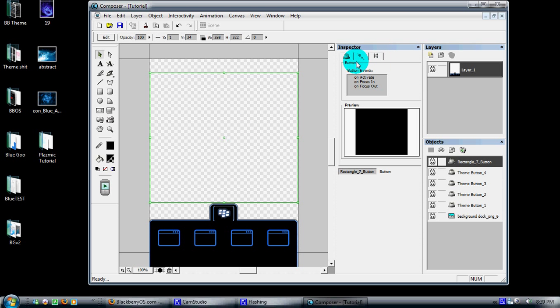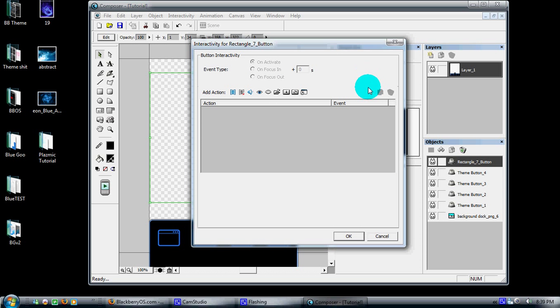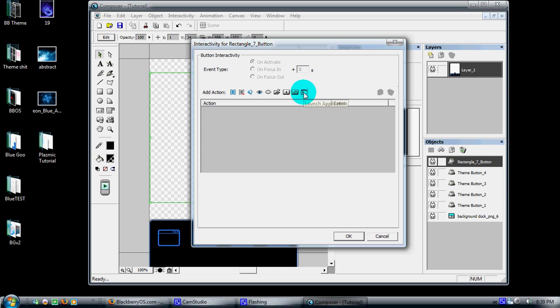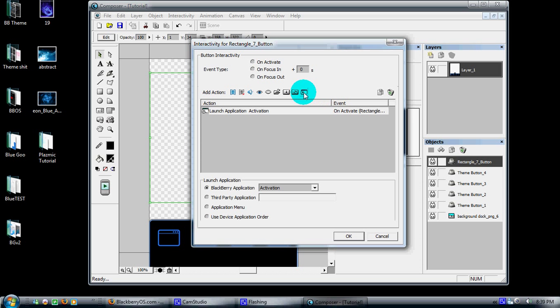I'm going to go over here to where the events are for it. On Activate, it's going to bring up a new dialogue. These are the actions that you can add to any event you want to put on here. I'll click on this one here, which is your Launch Application tab.